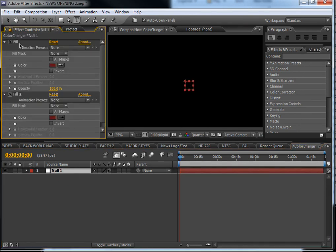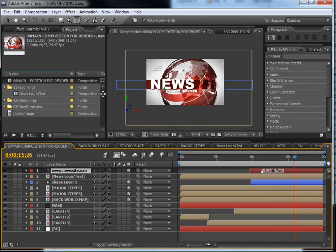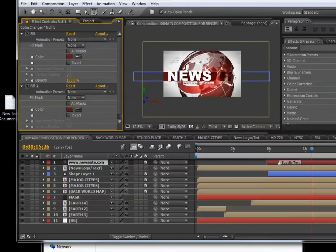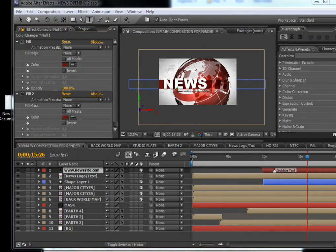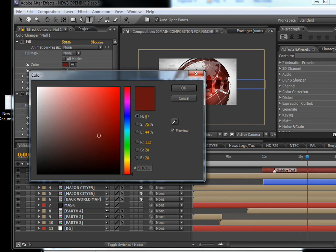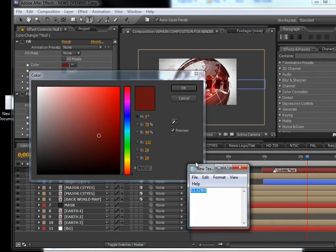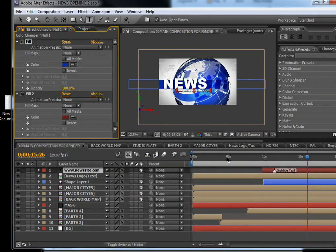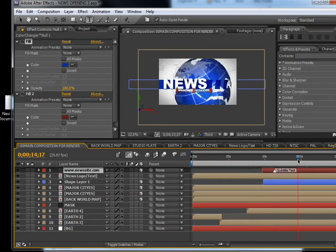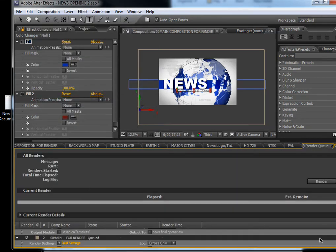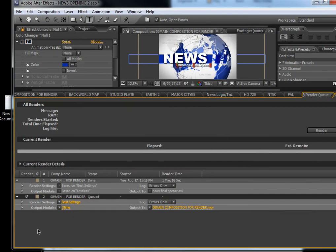Go back to the main composition, click on the color changer, open the effects, lock it down, and go back again. Click effects and change the color — I've already saved the color code from before, so I paste it in. As you can see, the color is updated and you are ready to go. Composition > Make Movie, QuickTime, Photo JPEG — you know the rest.